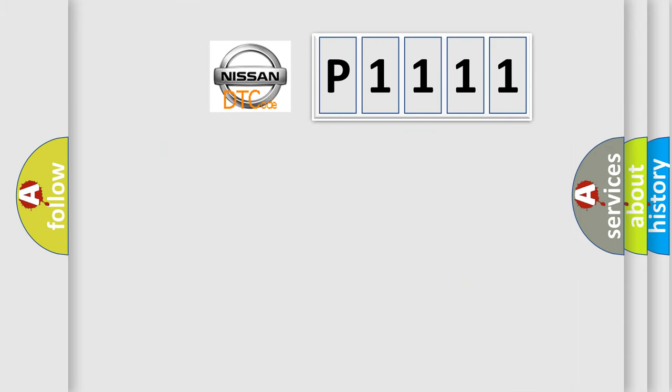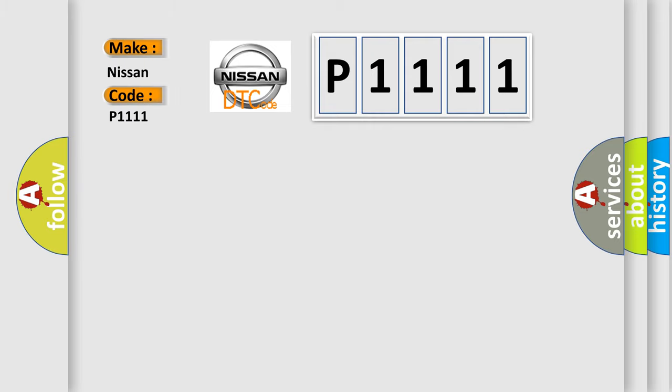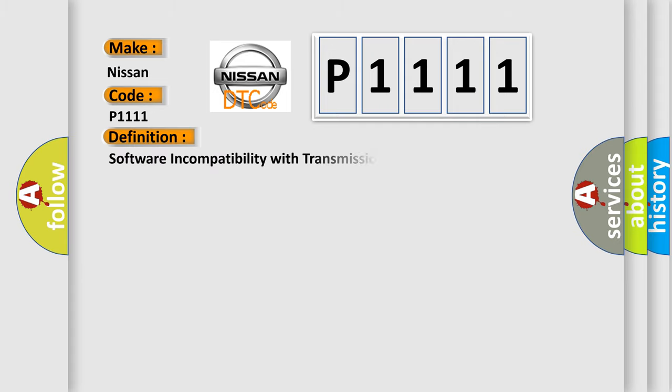So, what does the diagnostic trouble code P1111 interpret specifically for Nissan car manufacturers? The basic definition is software incompatibility with transmission control module.